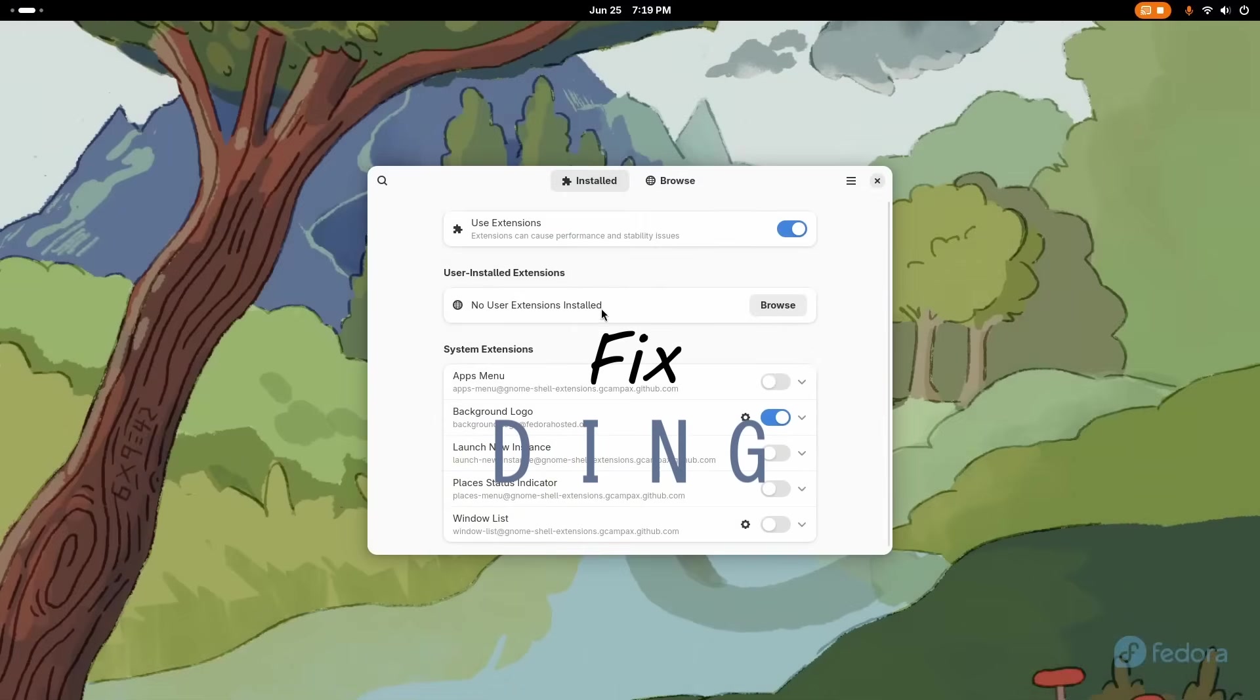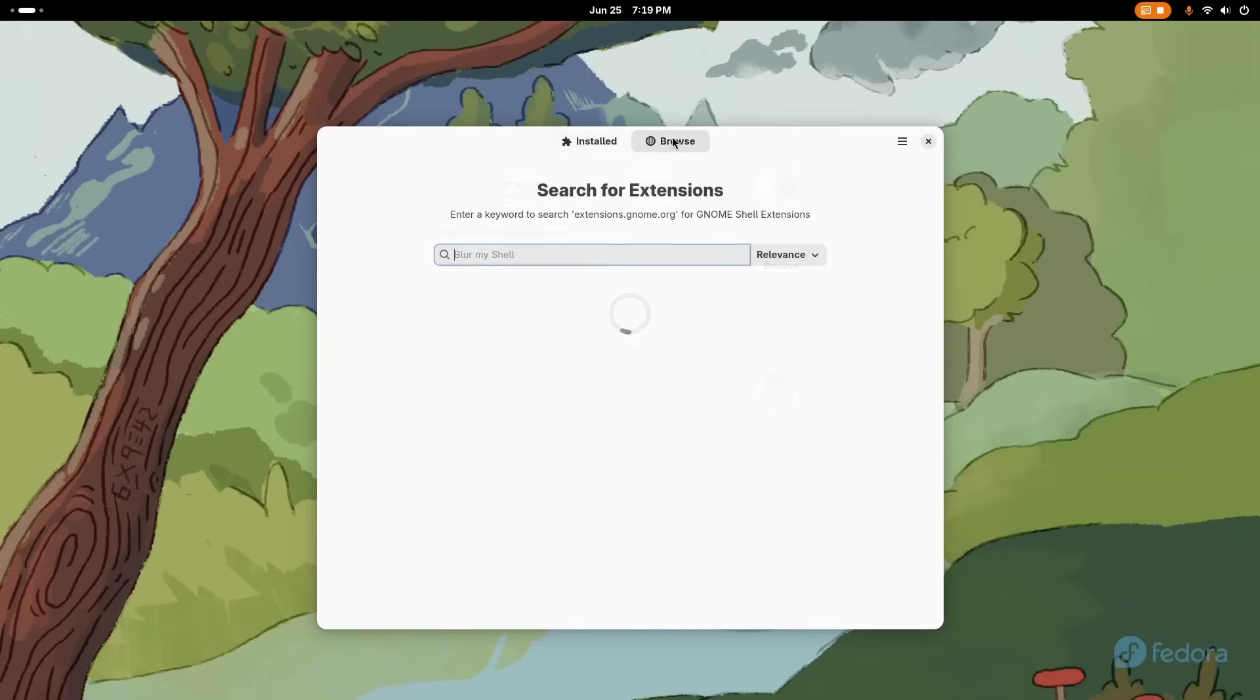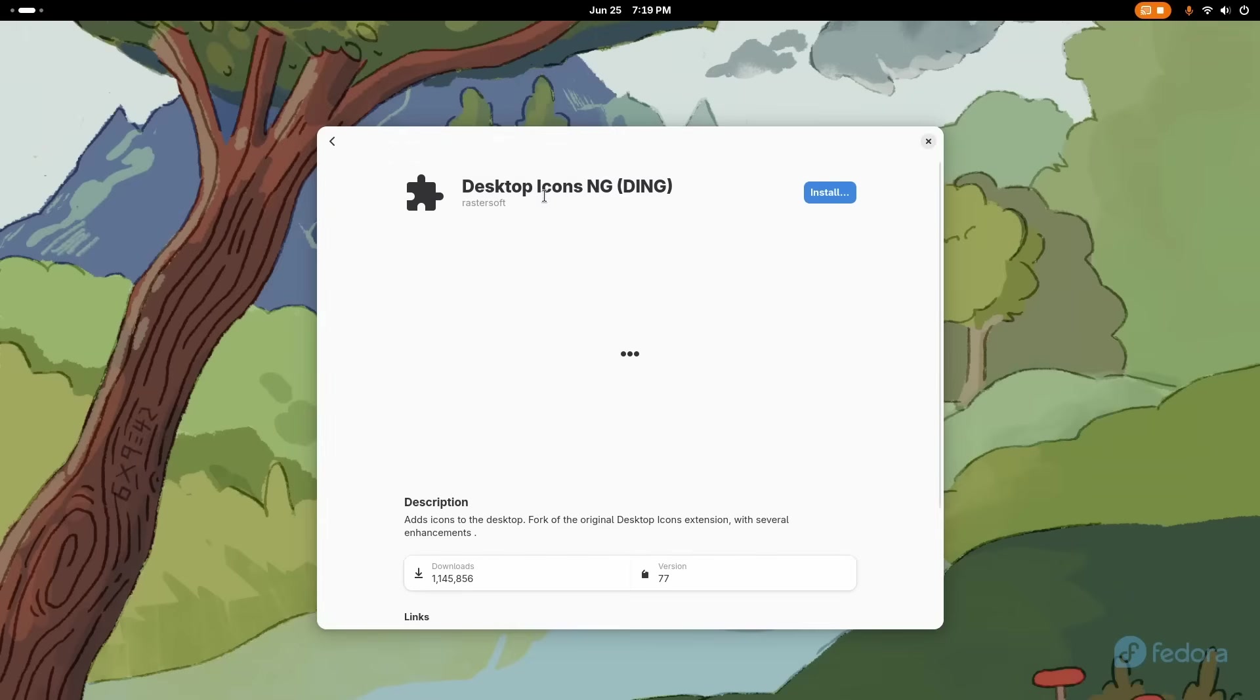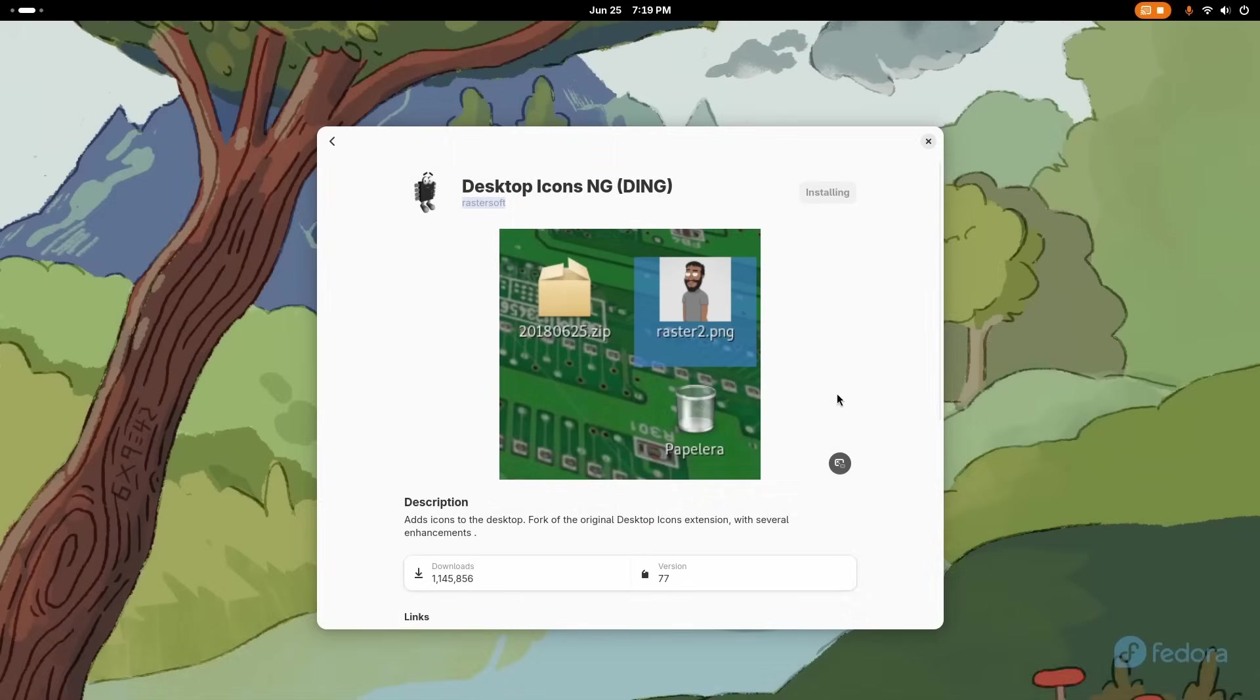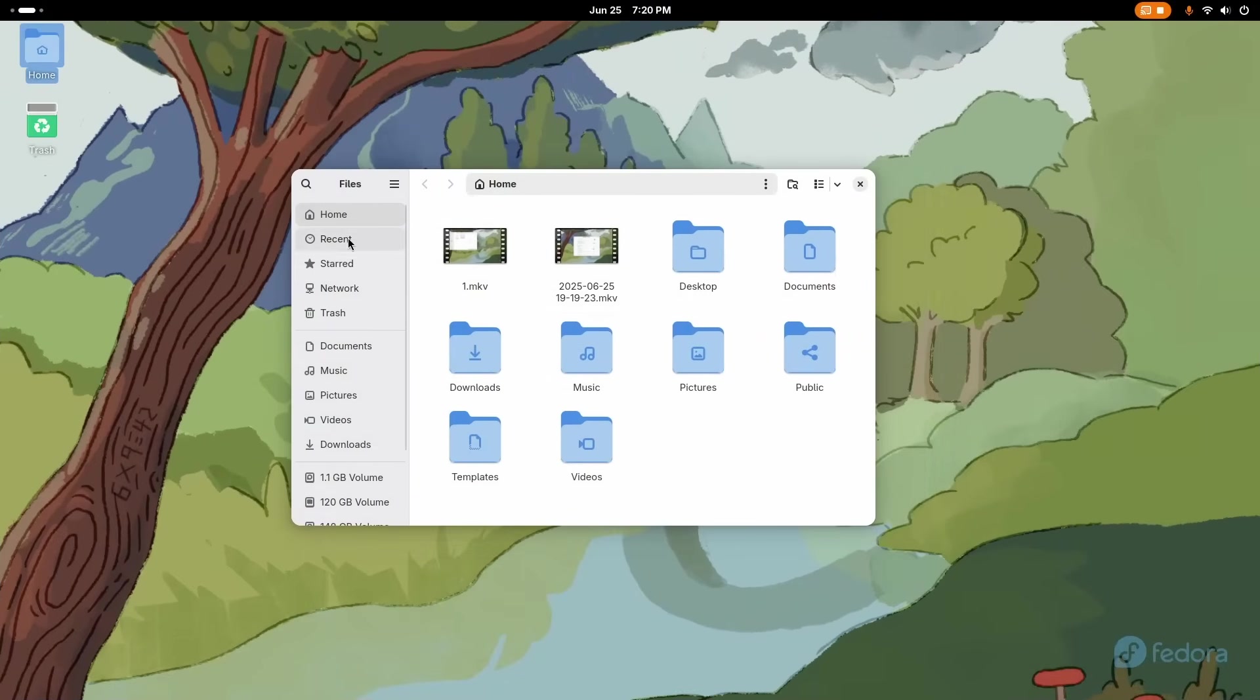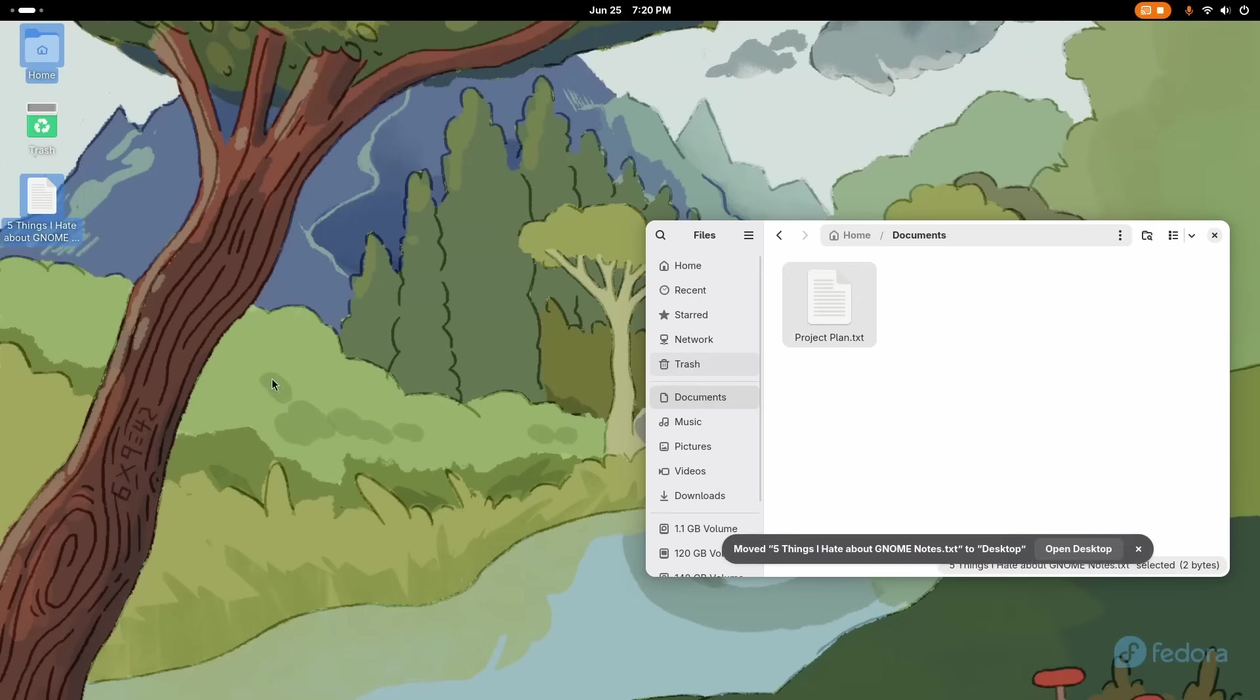For that, we'll be using a GNOME extension called Desktop Icons NG or DING for short. GNOME extensions are add-ons for your desktop, just like browser extensions. They bring in additional functionality. They can also change GNOME's behavior and appearance to a deep level. And there are thousands of these. While you can install GNOME extensions from their website, I prefer to use the Extensions Manager application. Install it using the commands given in the description below, then open it, search for Desktop Icons NG, and just click on install.